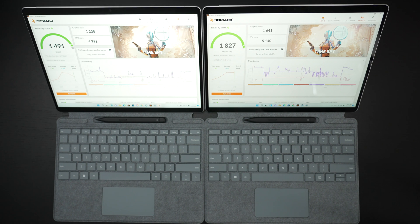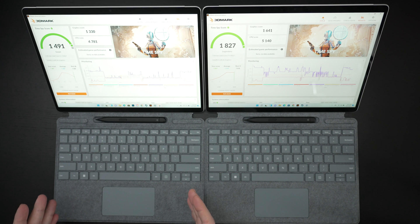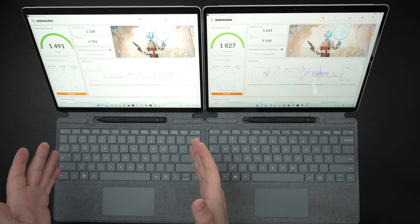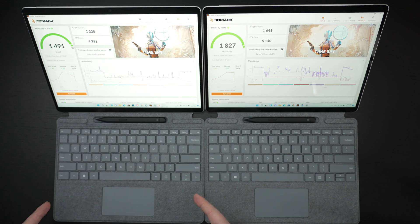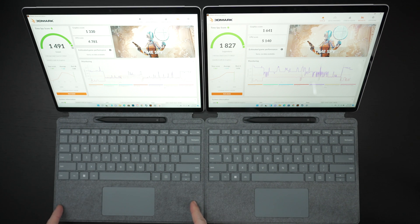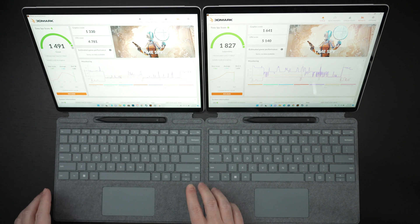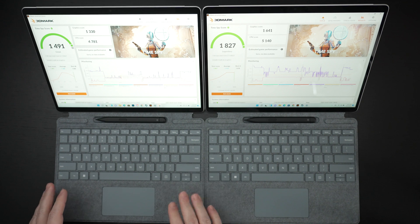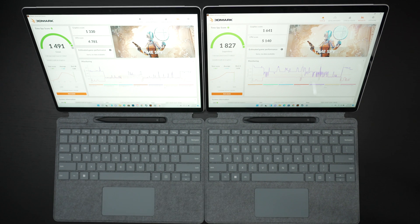I think the glaring issue here is more about what you could potentially do with that money you're saving with the i5. That easily of course pays for the $280 that this keyboard plus pen costs.